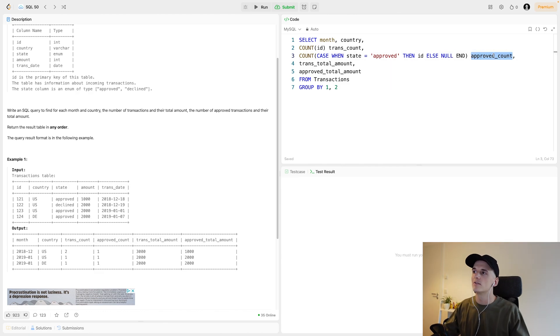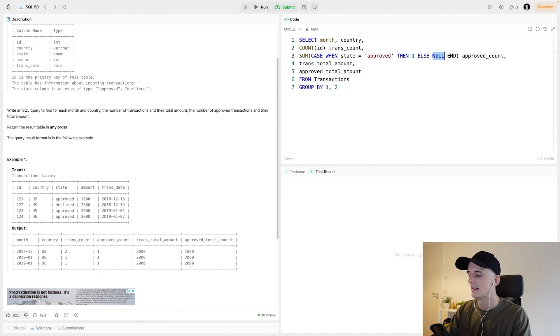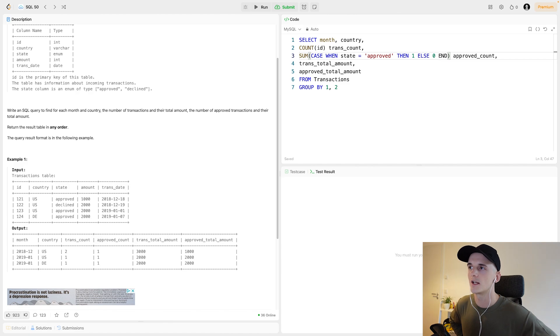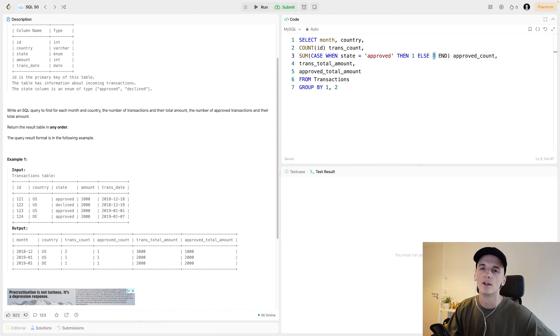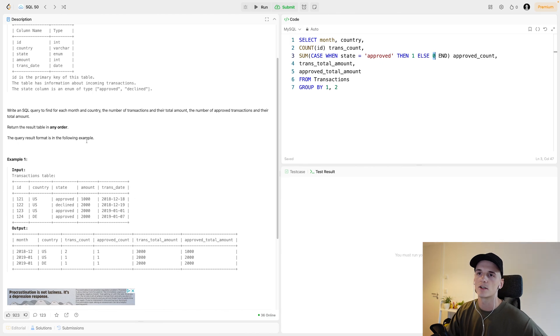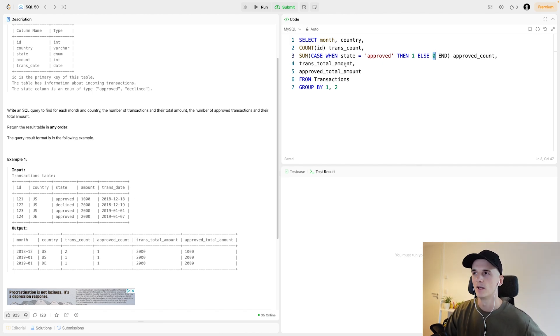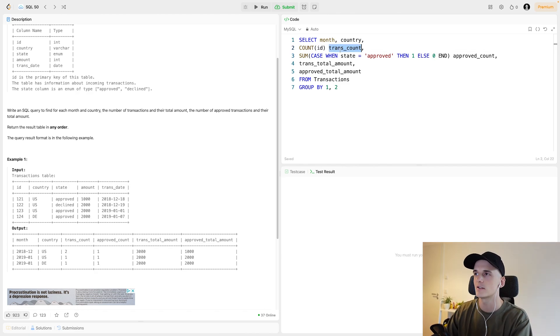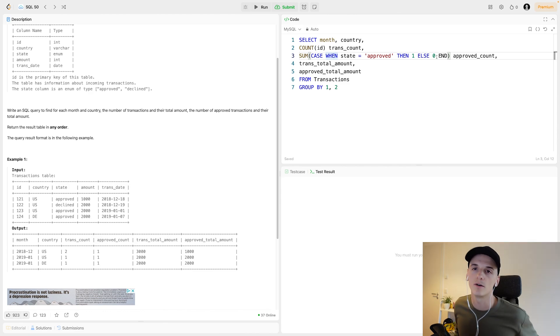We could do count case when state equals approved, then ID else null end. What I spell out is just similar to an if statement. If the state column equals approved, then we want to take the ID value and count that up. If it is not approved, we just care about it being approved or not. Then we take null and null values will not count into the count. And this way we get the count of approved transactions. Another way to do this would be to use the sum function here. So we could say sum case when state equals approved, then one else zero.